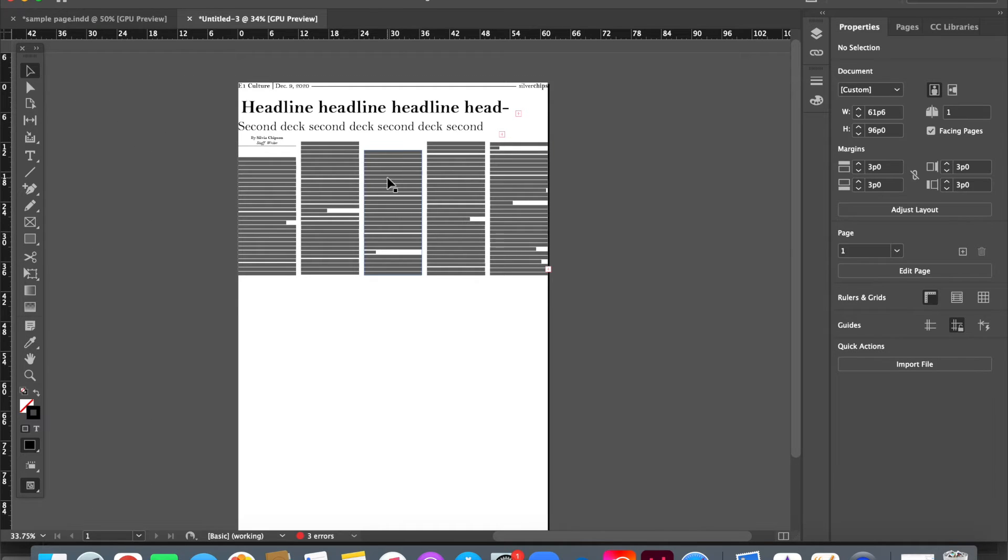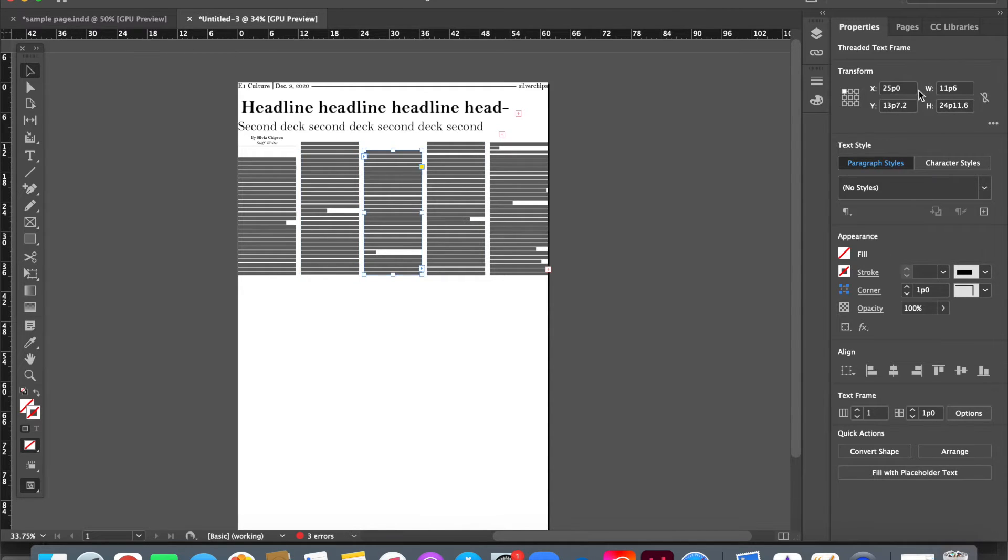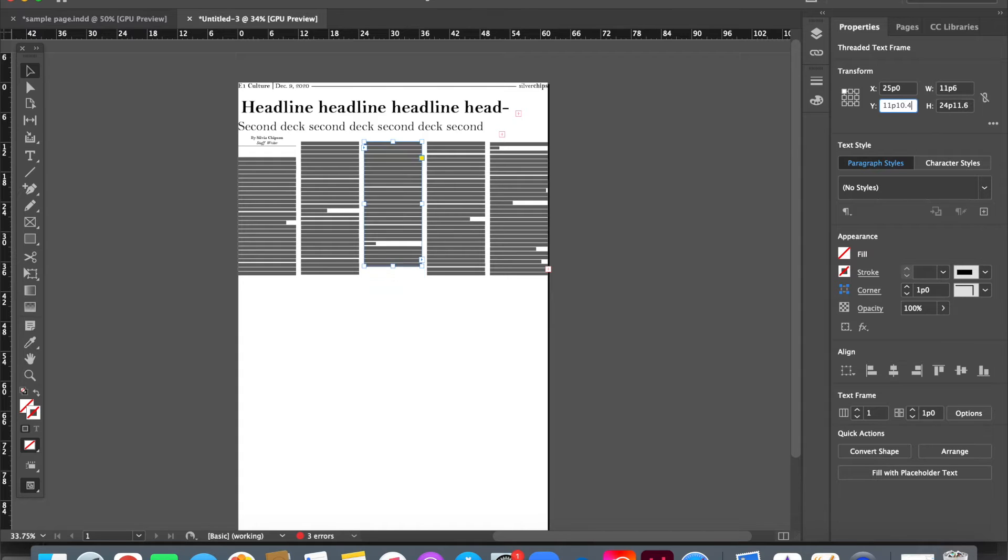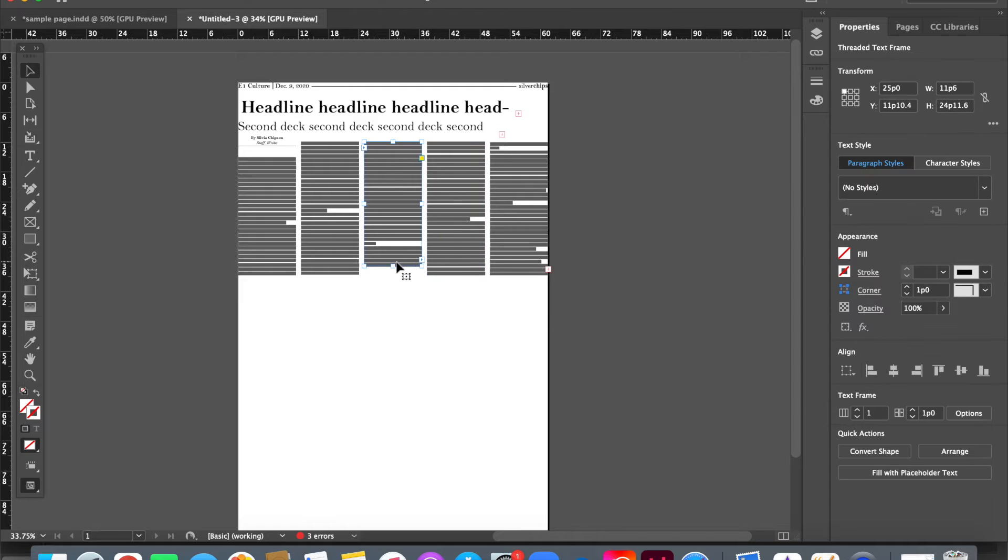So, let's start with that third column. We want to start at the same Y value as the other two. We can see that's 11p10.4, so I'm just going to go in here and write 11p10.4. But now it's too short, so I can drag it like this.